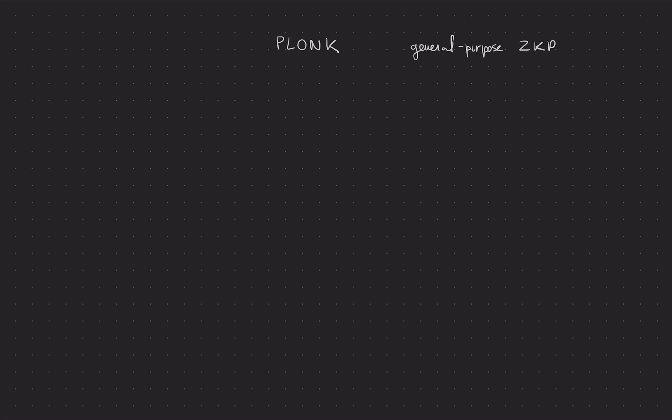So PLONK is one of the state-of-the-art zero-knowledge proof mechanism systems, and it's also called, these tend to be called these days, zk-snarks, zk-snark.